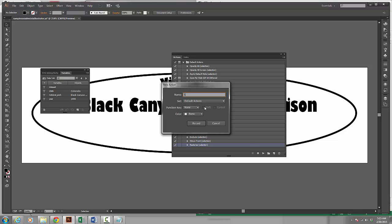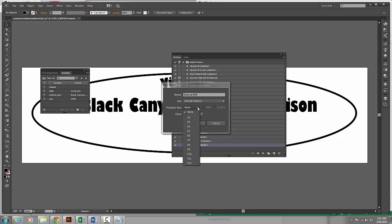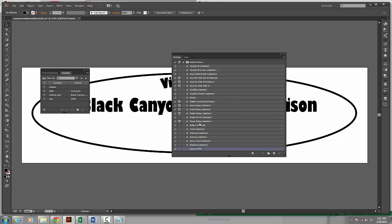I'm going to call this action Save As PDF. And I could assign a function key so that when I wanted to do this all I'd have to do is press that function key. I'm going to skip that for right now. And I'm going to click record.